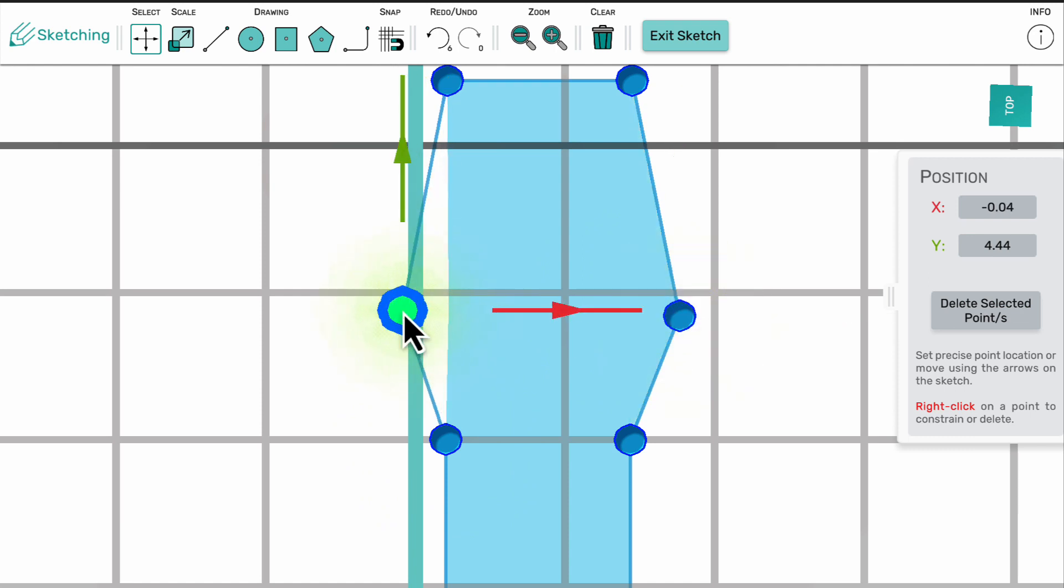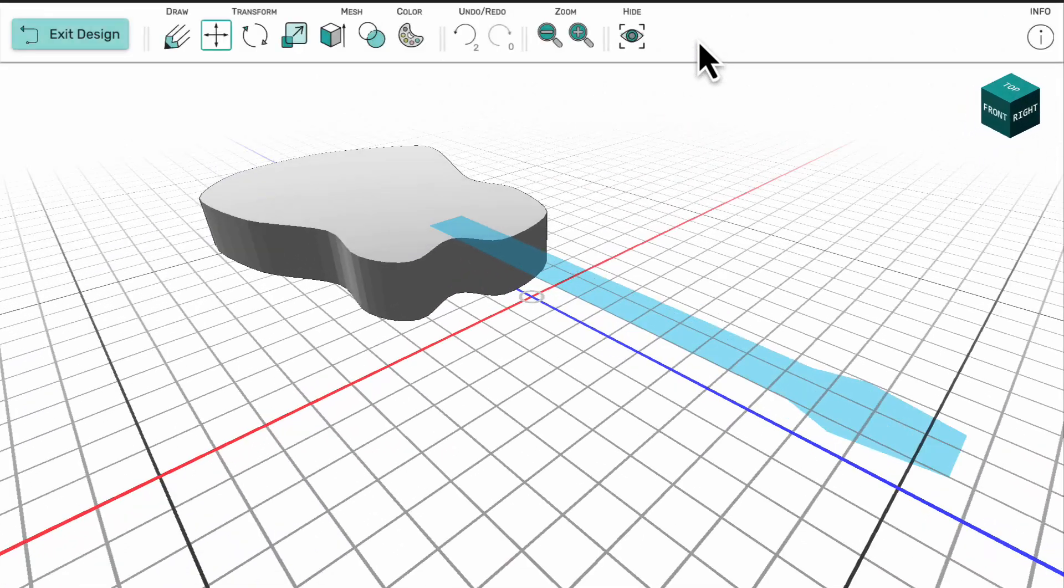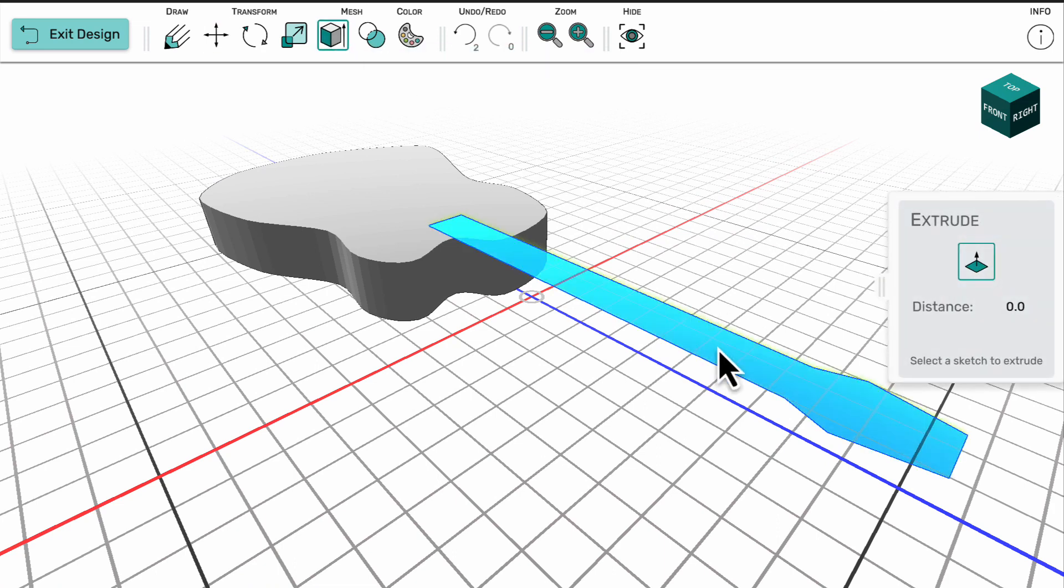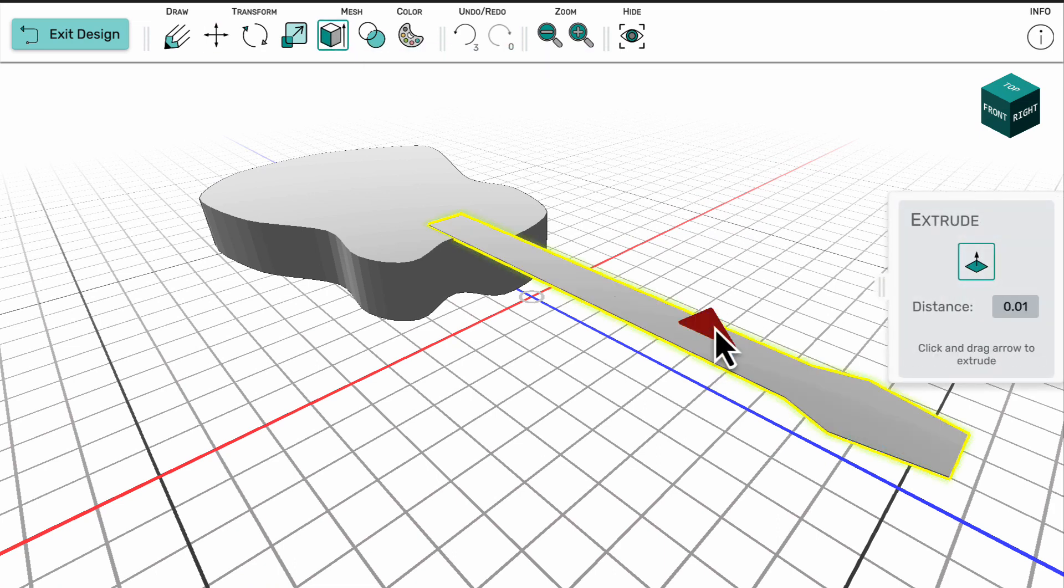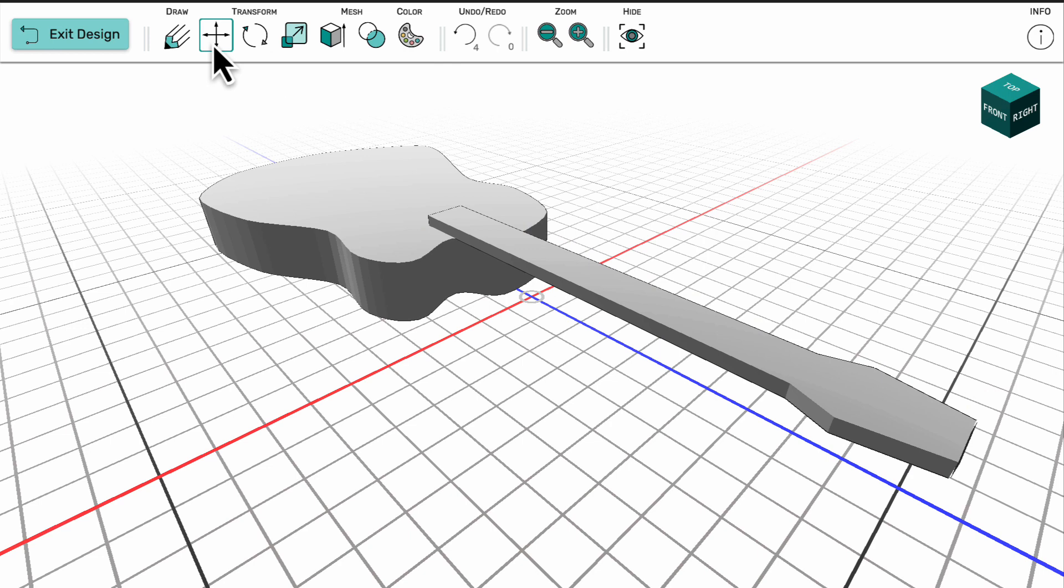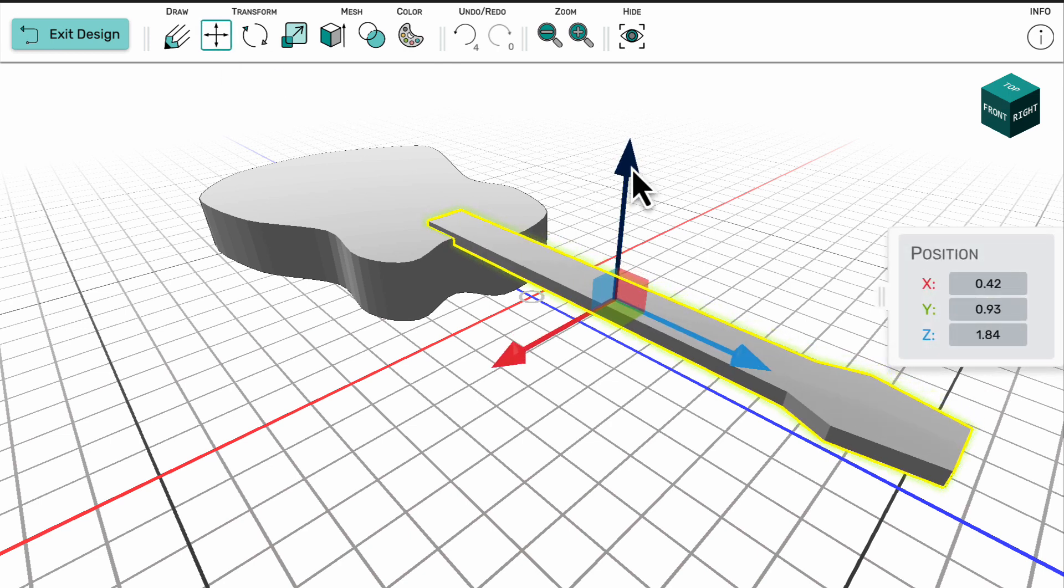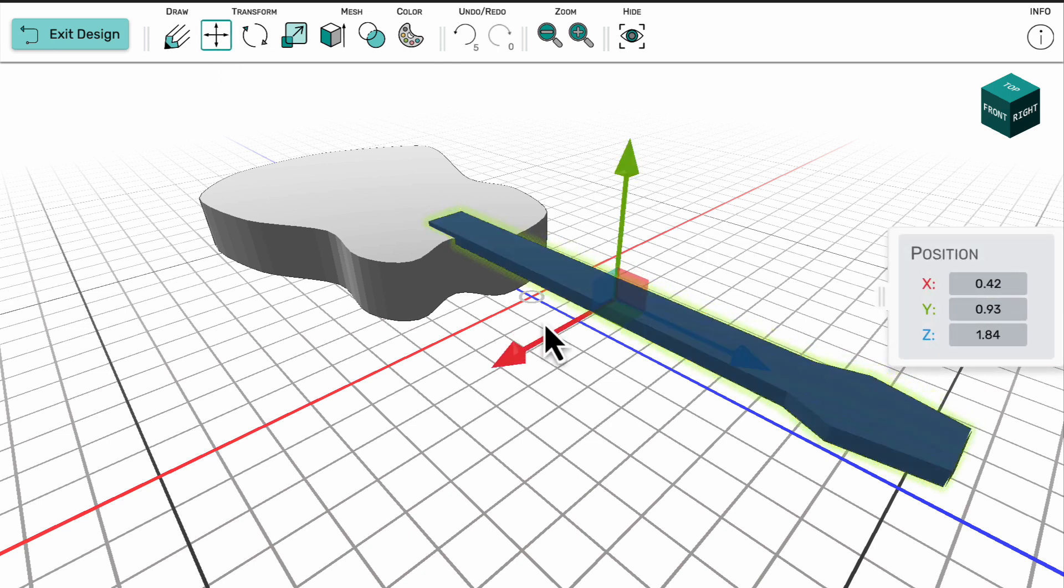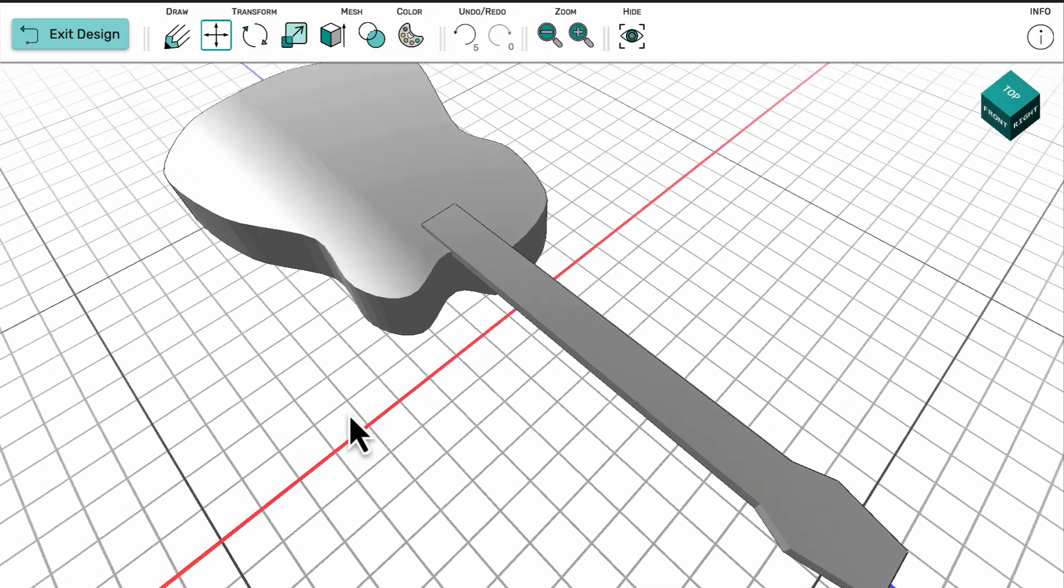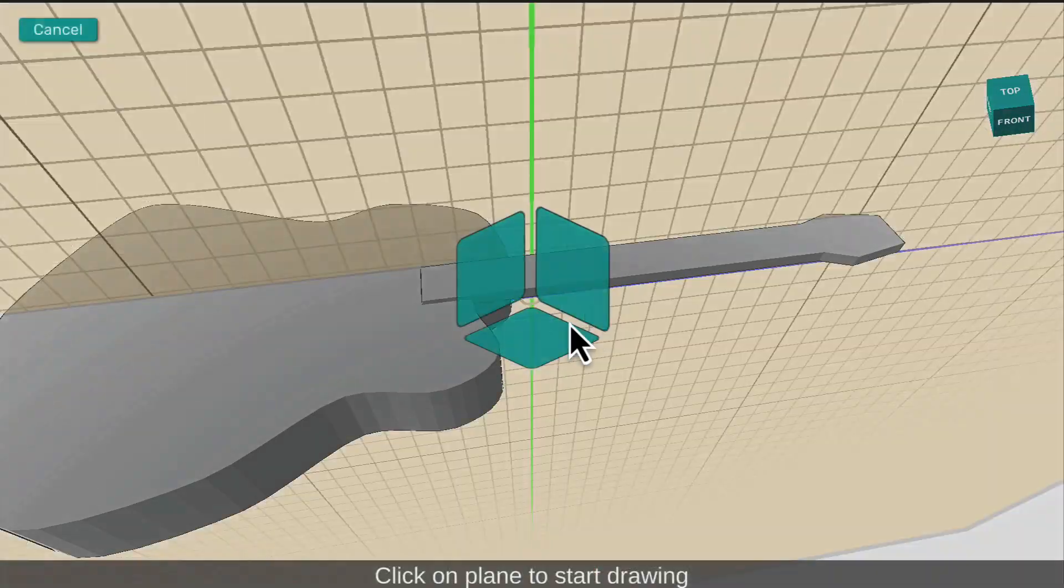To make the neck of the guitar into a 3D object, I exit sketch mode to get back to the 3D view and then I'm able to use the extrude tool again to select the neck and create a 3D object. Notice that the neck sits on top of the guitar as this was the surface the sketch was created on.